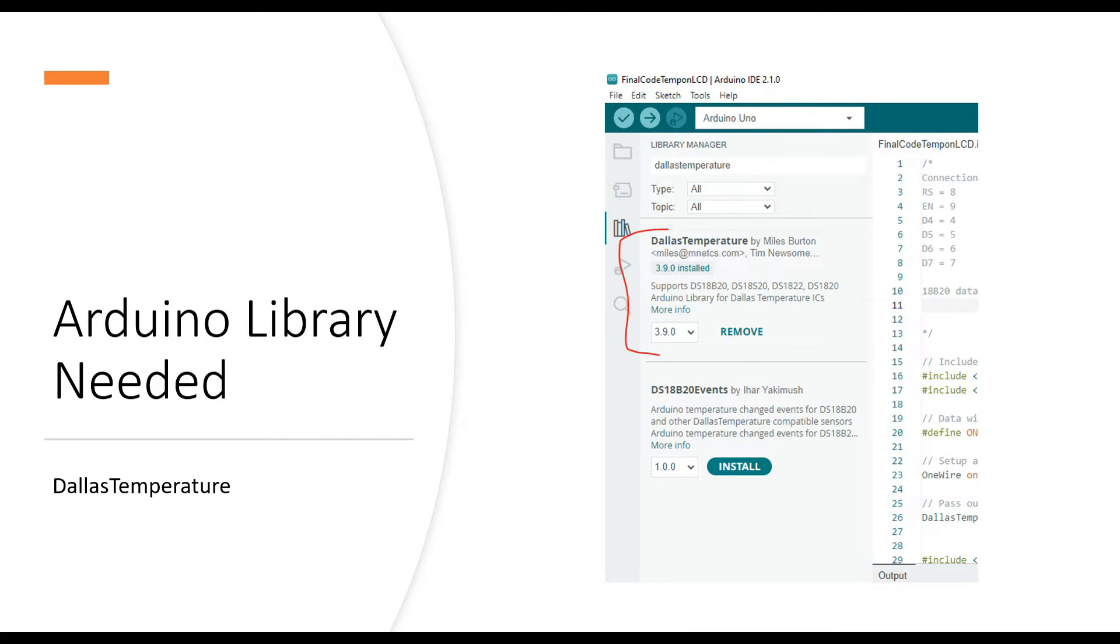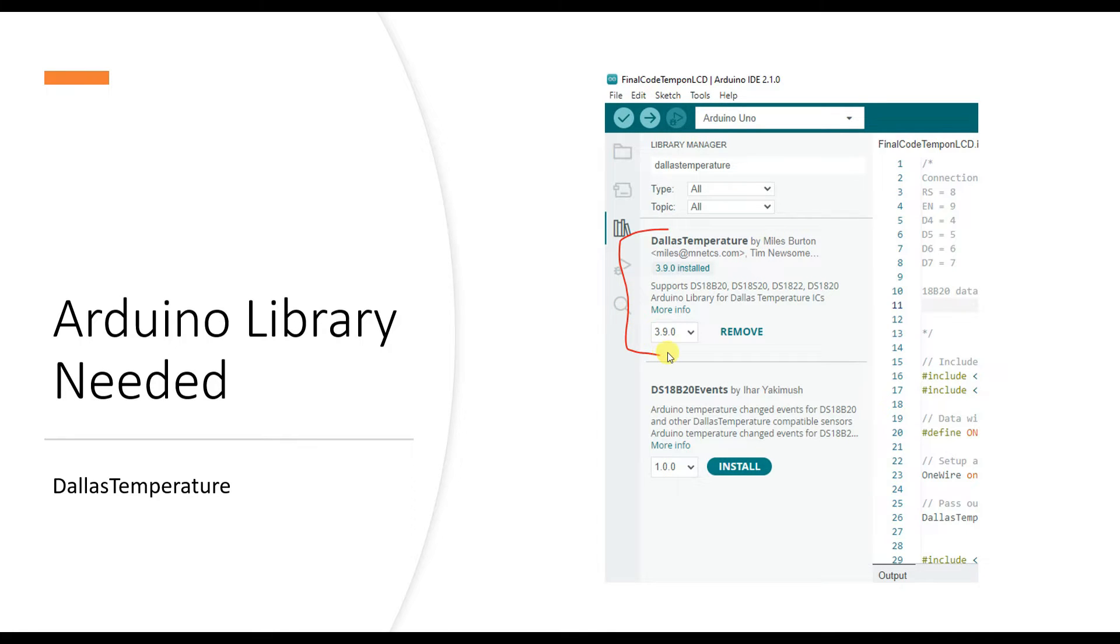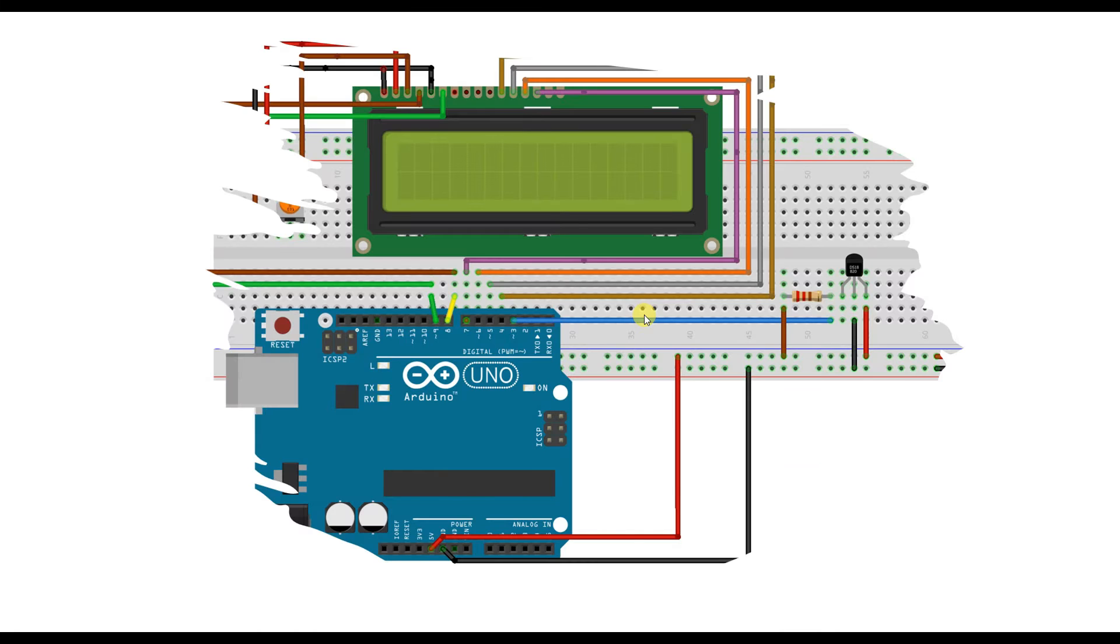With Arduino you're going to need the DallasTemperature library by Miles Burton. Just install this library from the library manager and then you can jump start with the code. Now lastly this is the schematic.